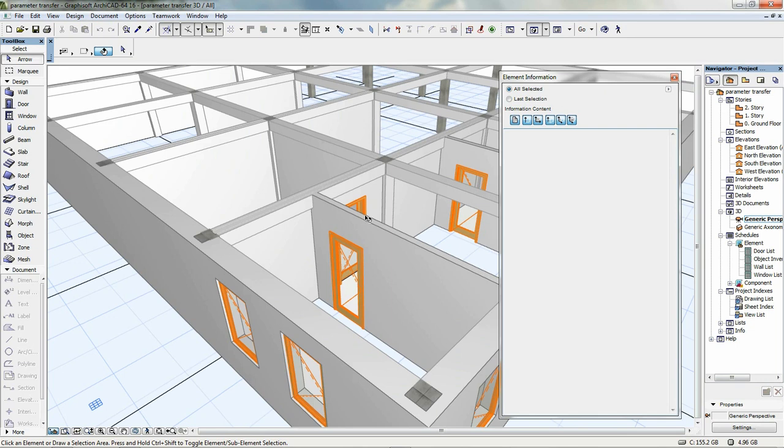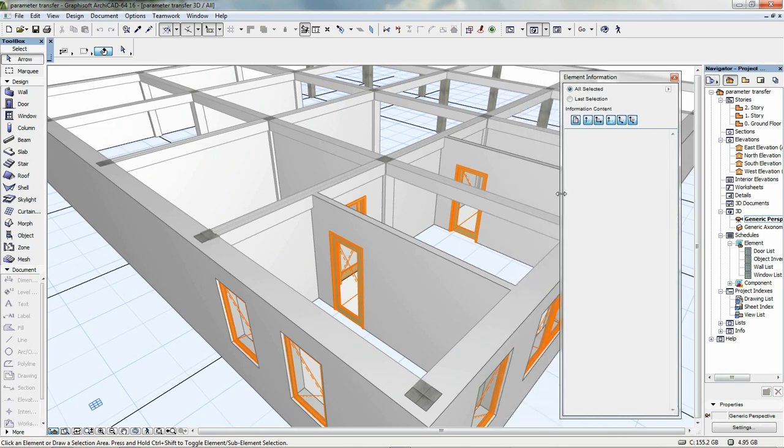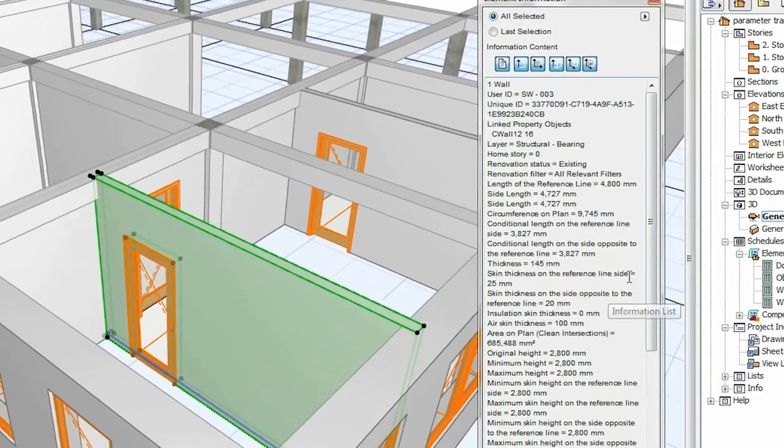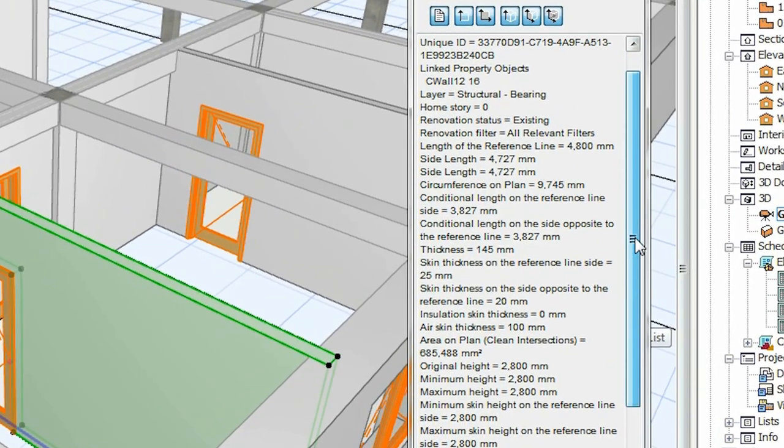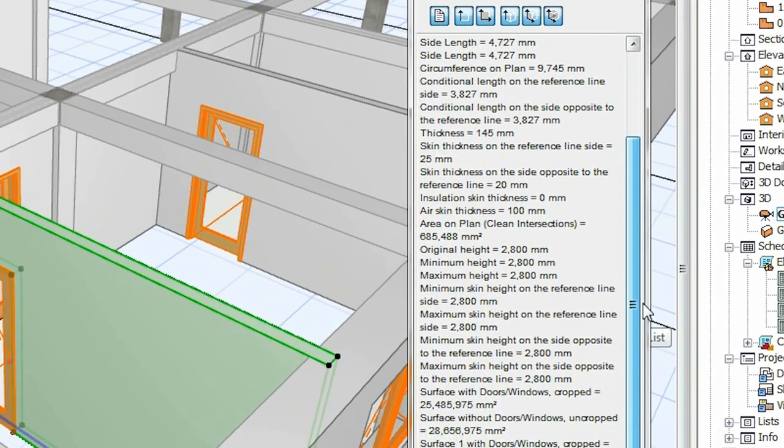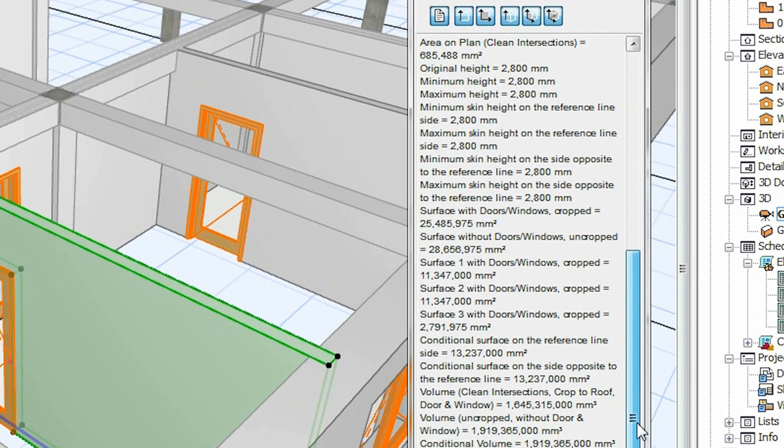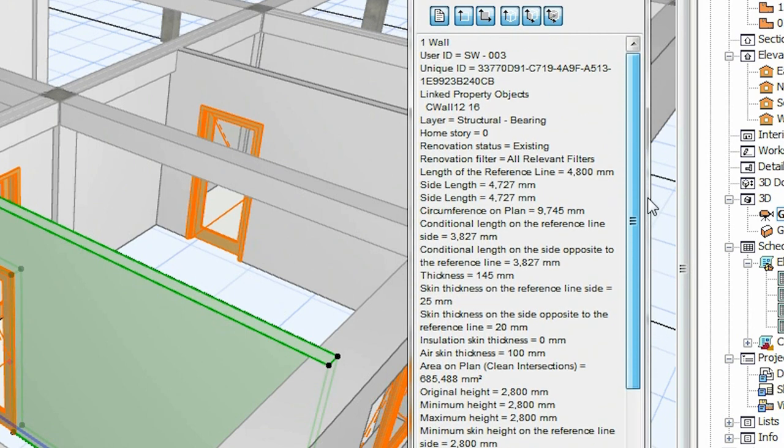Once it's turned on, you can move it to any preferred position and also resize it if needed. Using the element information palette is simple. Select any model parts or group of elements and the most important physical properties are displayed instantly.